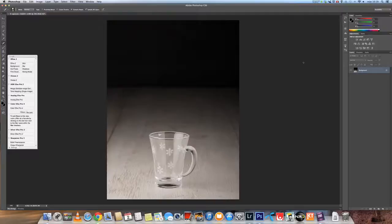Hi there, Buddy Enscord here. I promise you I'll show you how I add smoke and steam to images via smoke brushes and layers.